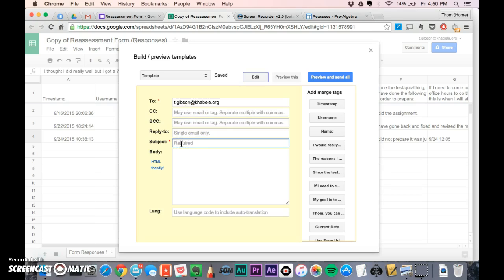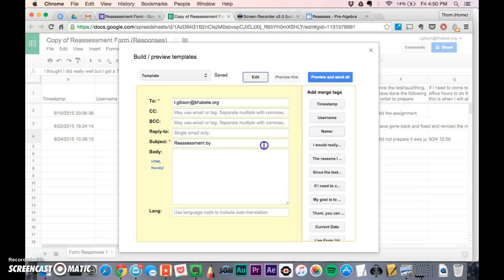For the subject line, reassessment by - here's what's really neat: if I want the subject to say reassessment by and then put the student's name, I can just grab this little merge tag and click name. It'll automatically put their name in there.